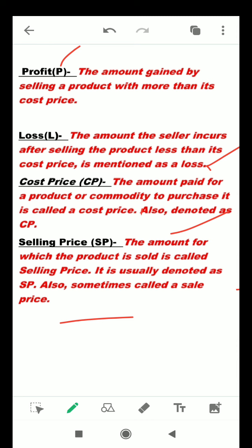The price at which any article is sold is called the selling price. And if the selling price of an article is higher than the cost price, then the article is sold at a profit.